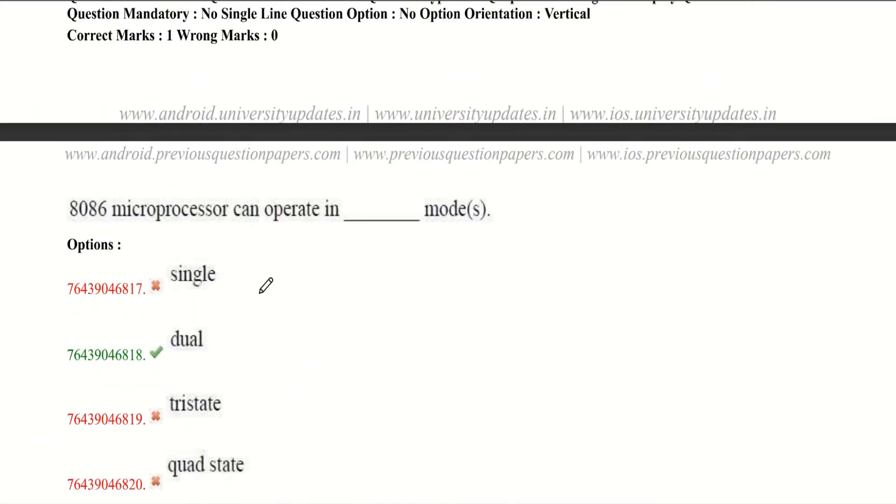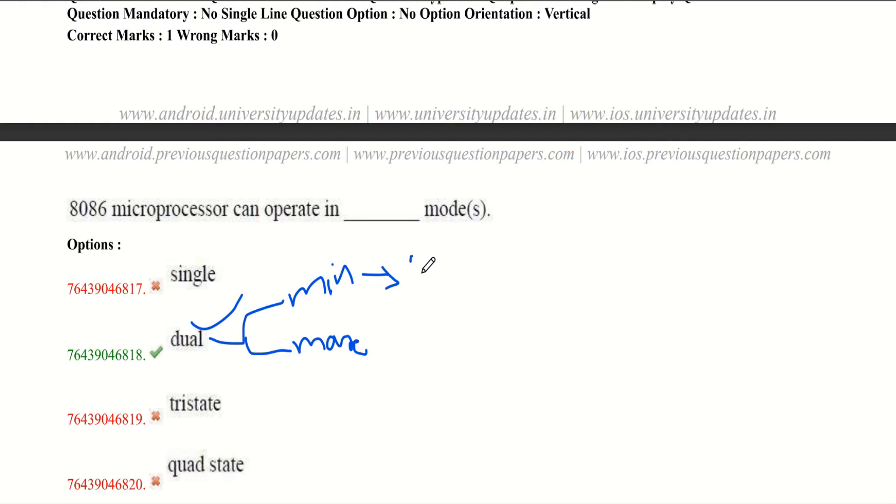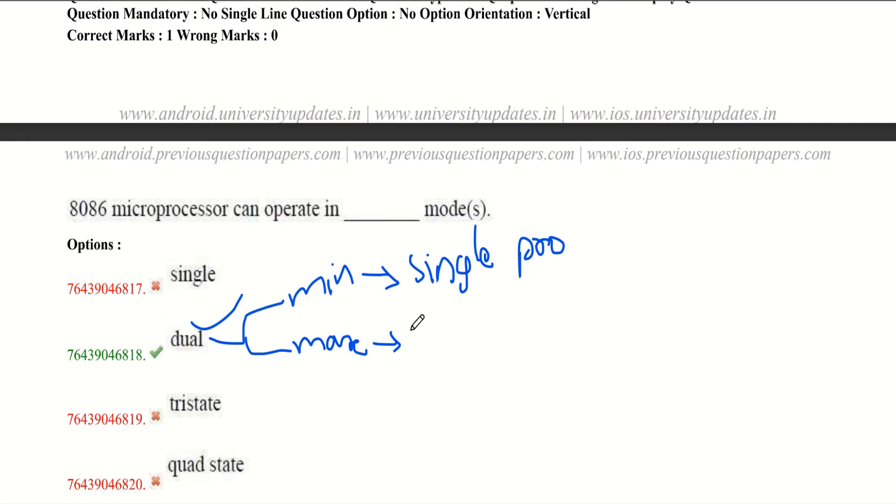8086 microprocessor can operate in dash modes. 8086 supports dual modes. It operates in minimum mode and maximum mode. Minimum mode is used for single processors. Maximum mode is used for multiple processors.